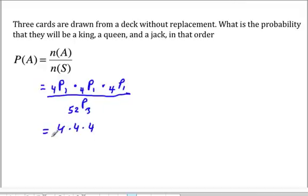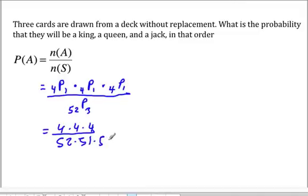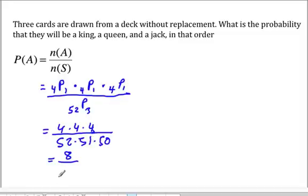So this will be four times four times four, all over fifty-two times fifty-one times fifty. This simplifies to eight over sixteen thousand five hundred seventy-five.